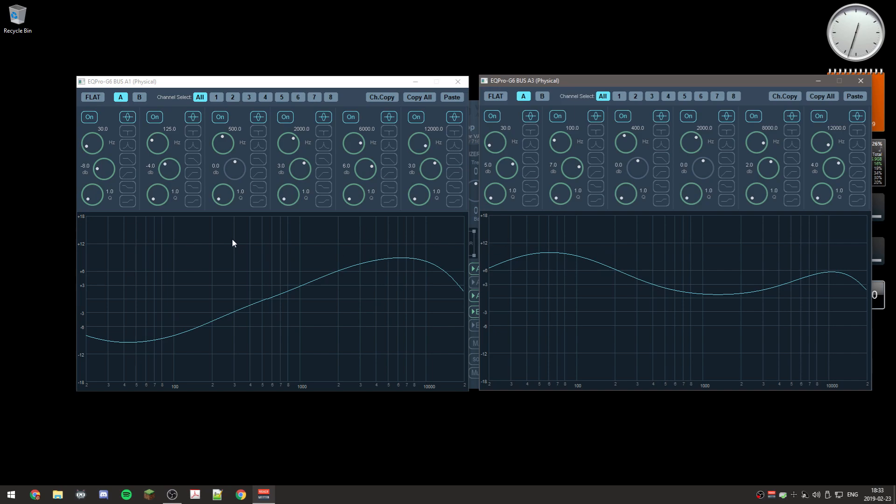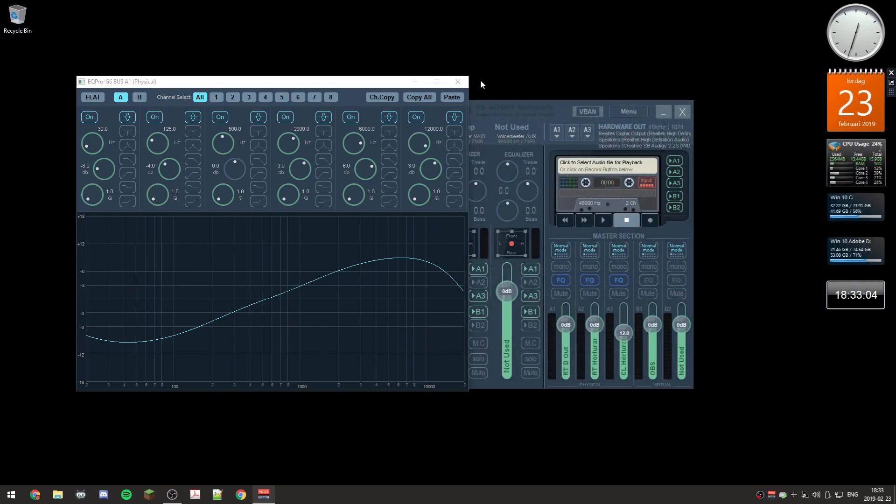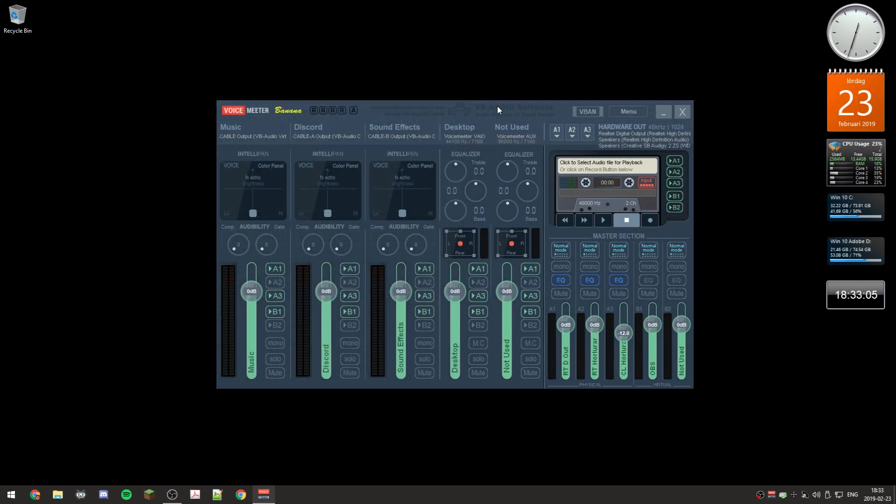So yeah, we can have different settings. So I have one setting for the speakers and one for the headphones. So yeah, that's how the equalizer works. Yeah, see you later.